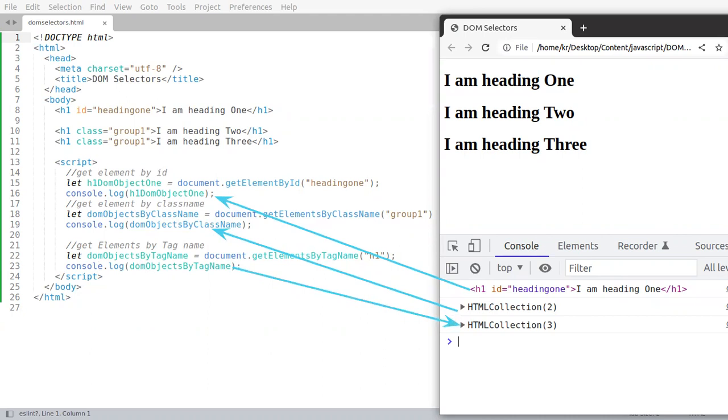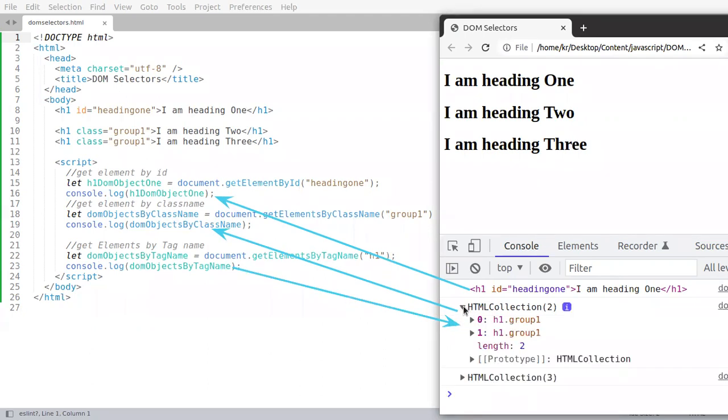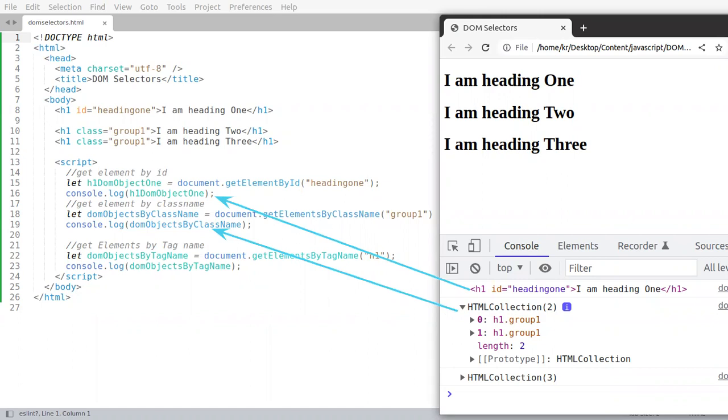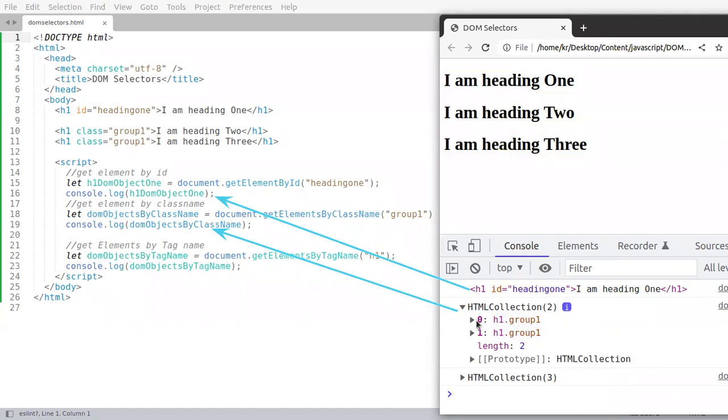Now let us try to look at the collection again. We can see that it is giving me two values because we have two elements that correspond to this selection criteria.